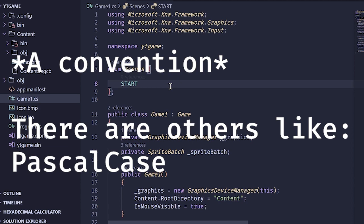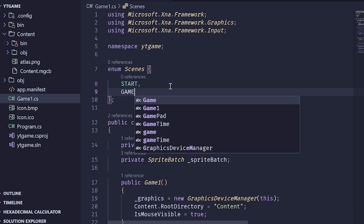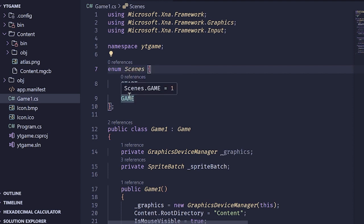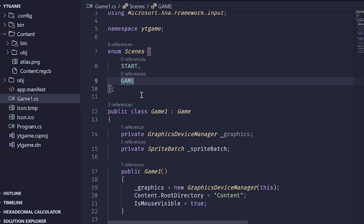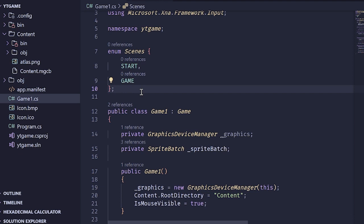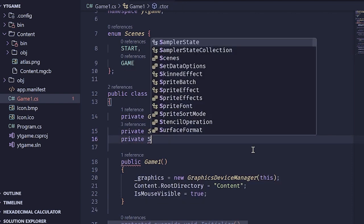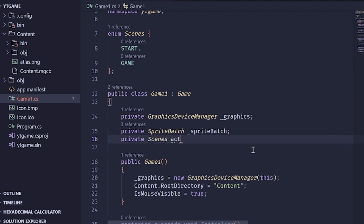It's a convention to make enum values capitalized, so I'm going to do Start and Game here. If you hover over them you'll see they actually have numerical constant values — zero and one — relative to their position inside the enum. We can use this inside a switch case, which is a very fast jump table, to get really effective scene management.